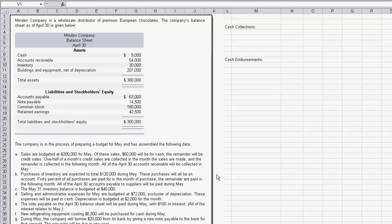Item B says the purchase of inventory is expected to total $120,000 during May, and there are more specifics on that. They also tell us about inventory balance, administrative expenses, notes payable, refrigerating equipment, and there's going to be borrowings from the bank by giving a new note payable.